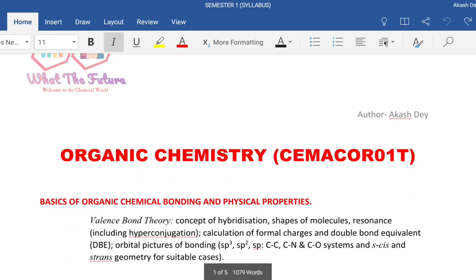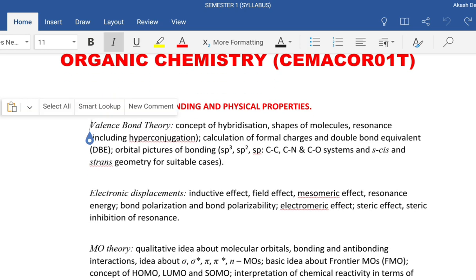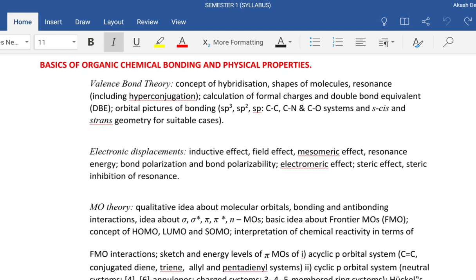We are going to study the organic chemistry part. In this semester we only study the organic part and the physical chemistry portion. In the next semester we are going to study the organic chemistry part and the inorganic portion. For this semester we are going to deal with organic chemistry and physical chemistry. I am going to tell you the basic things we are going to study and what basic rules we need to know to get a better result and better concept.